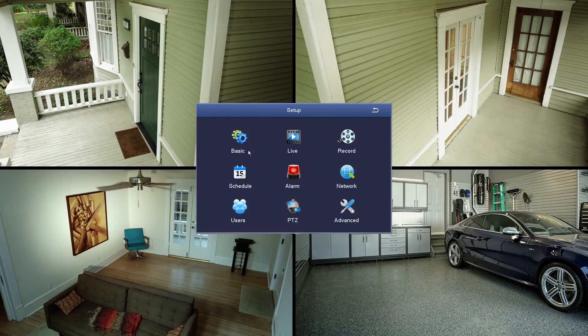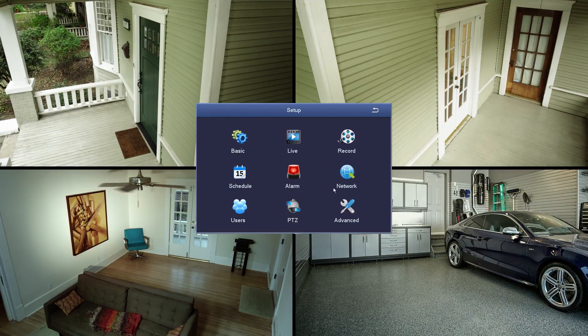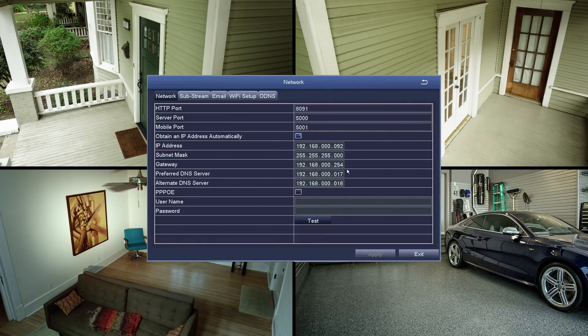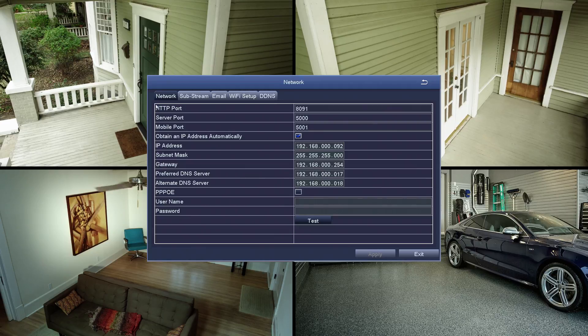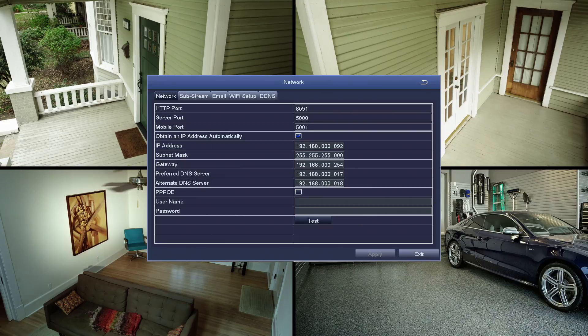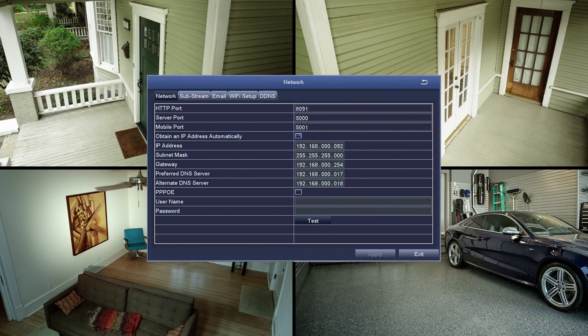For example, if the address to your house is 123 Main Street, then the port to your garage might be 123 Main Street Garage. In network terms, you have an IP address to your DVR, which can be found in the network screen, and the port is the HTTP port number.